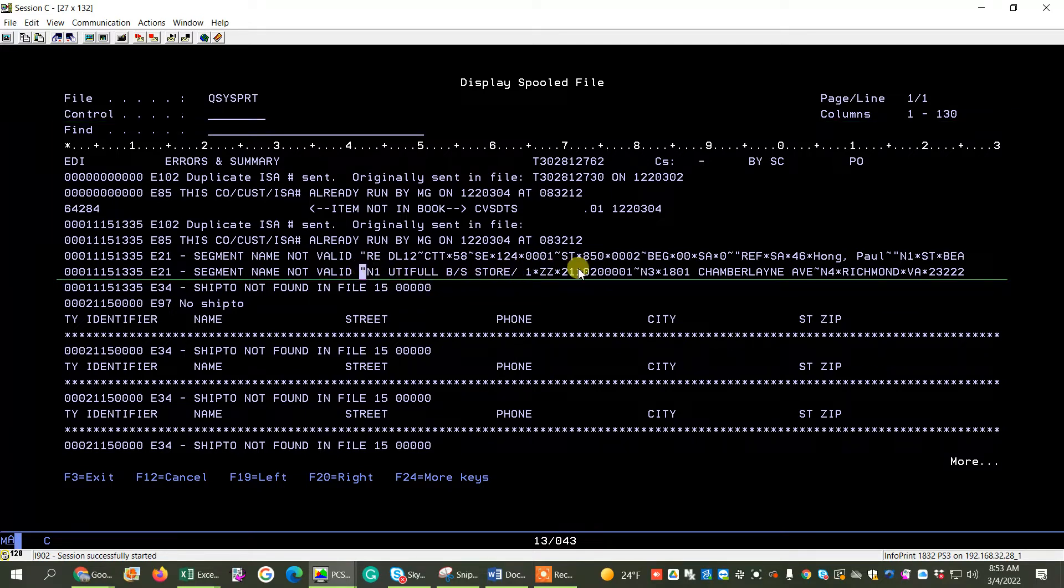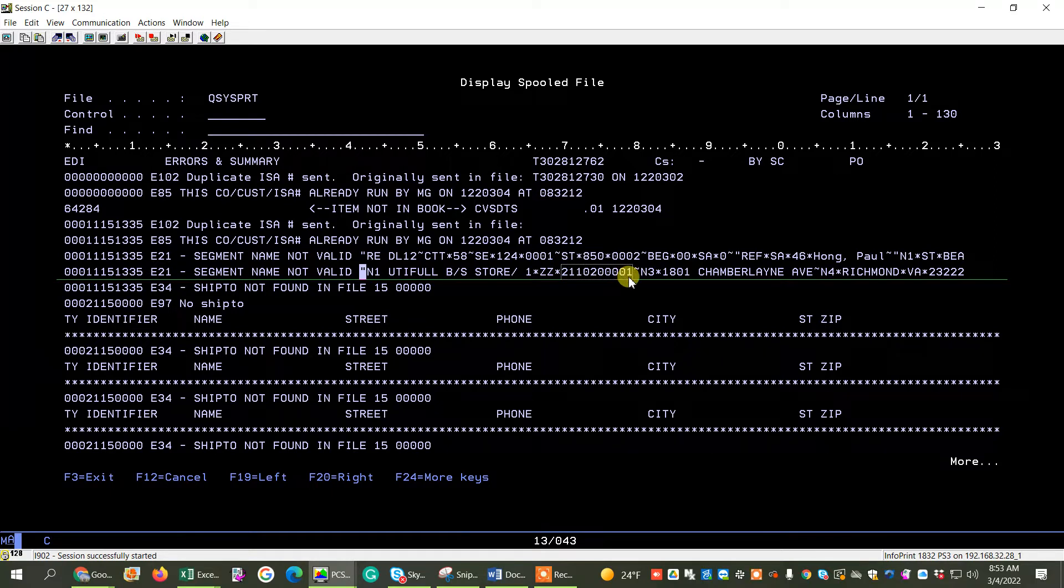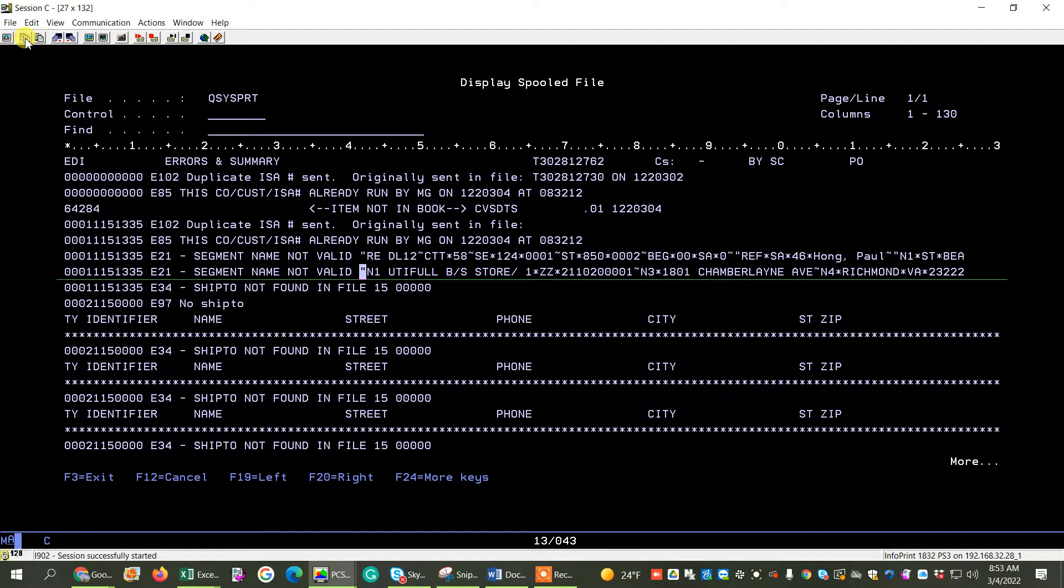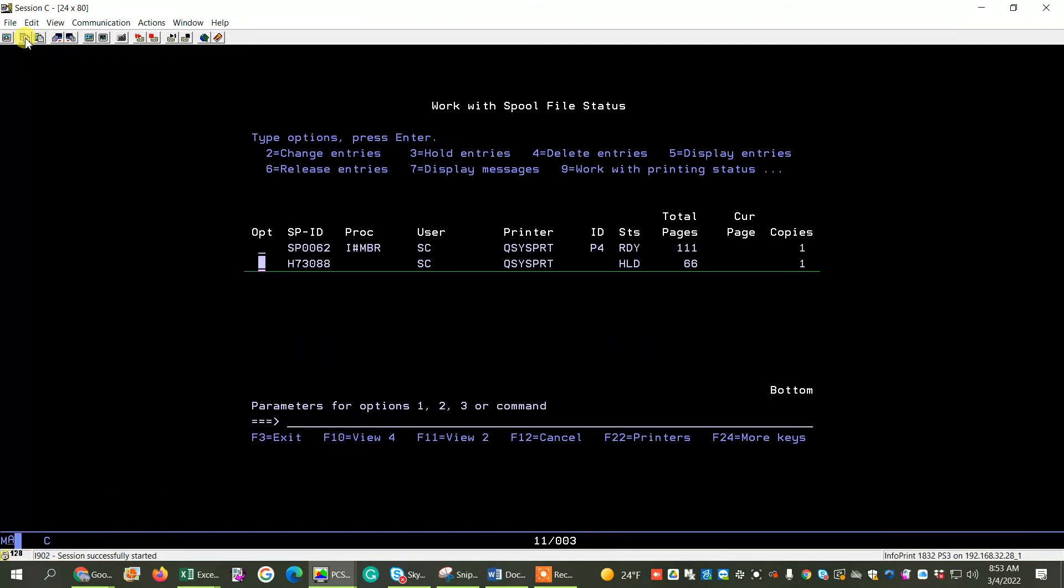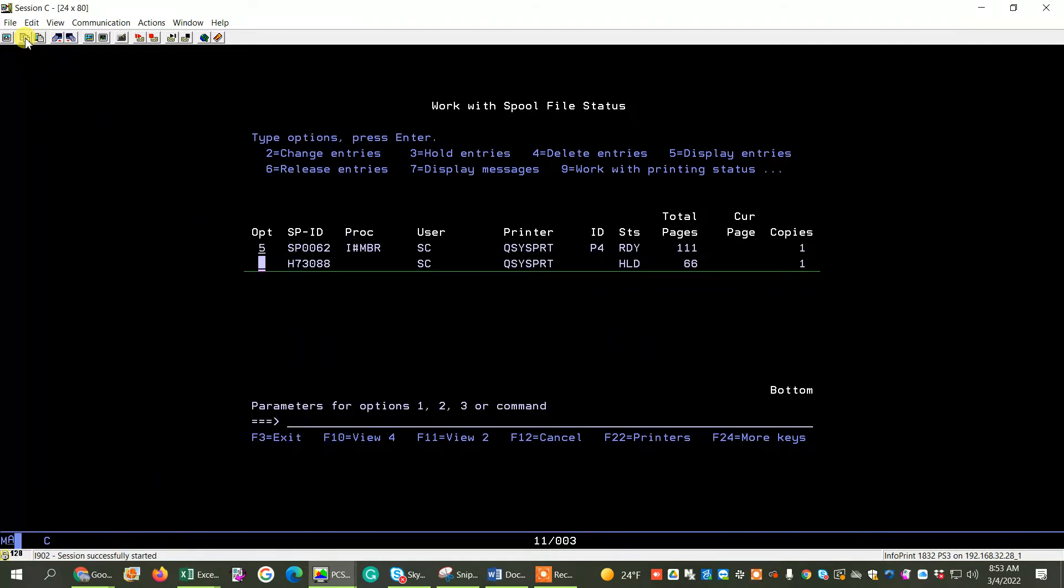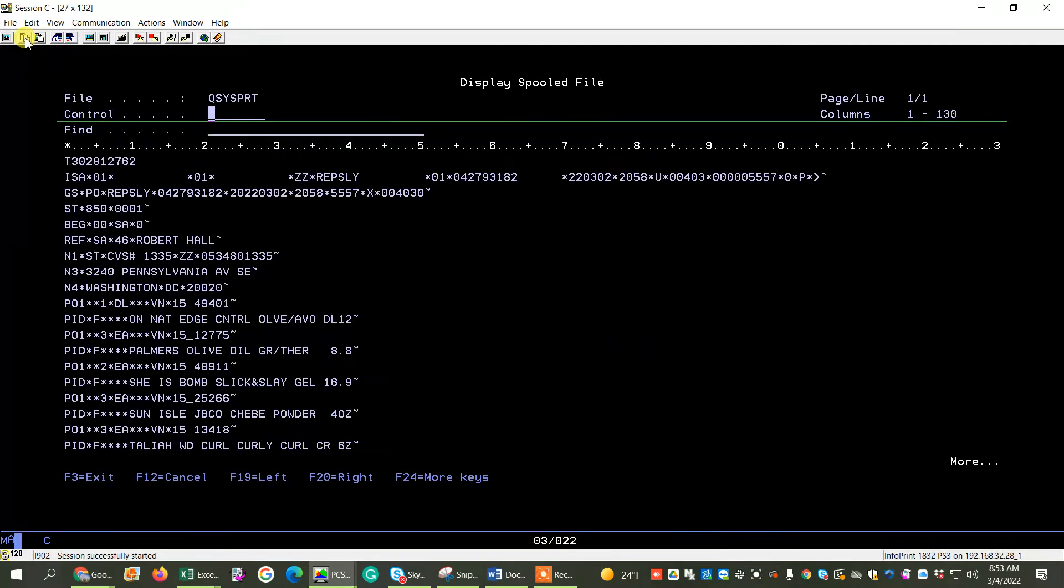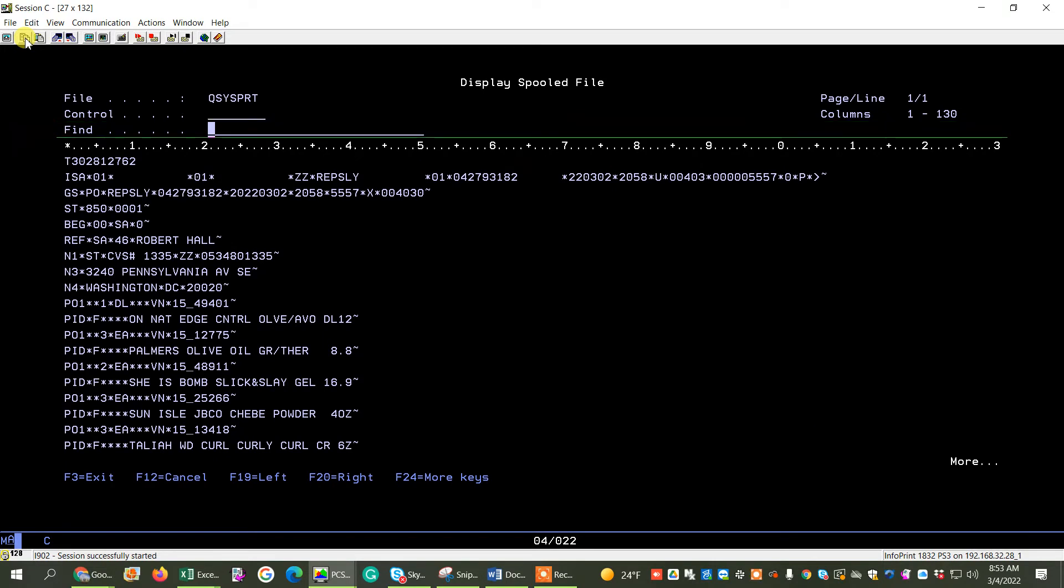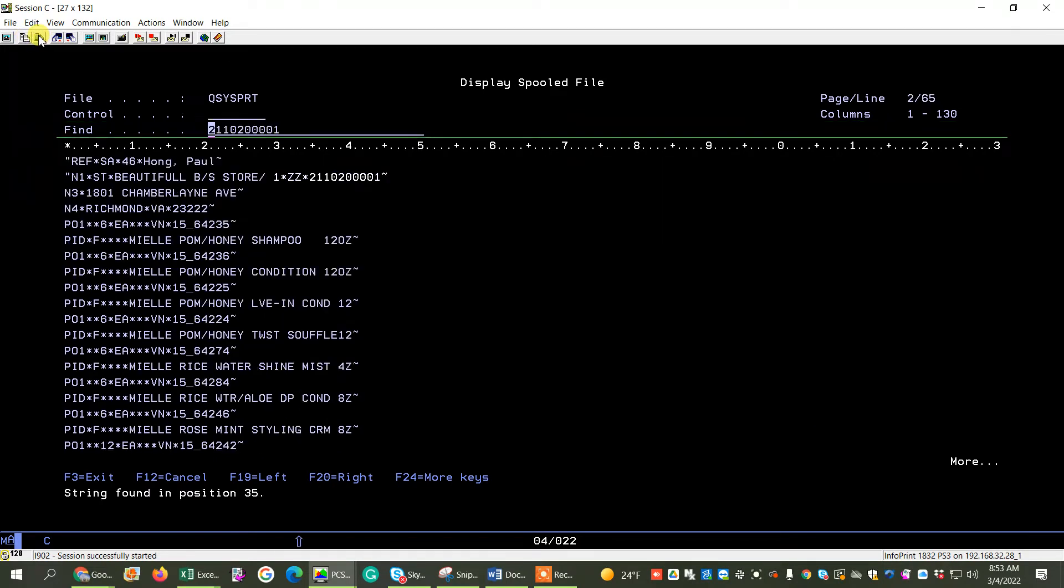But if you don't know, what you can do is you can capture this number, the ship to number in the N1. And you can copy it, and you can go back into your file itself, and then move down to Find. Paste it in, and then hit Shift-F4 to find it.